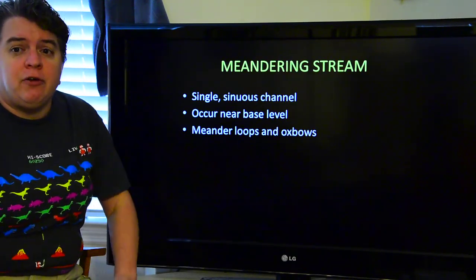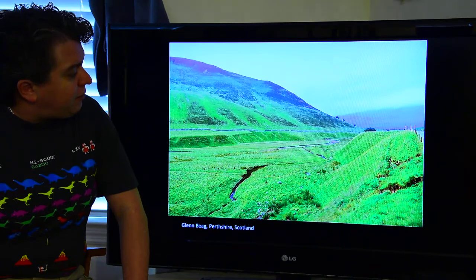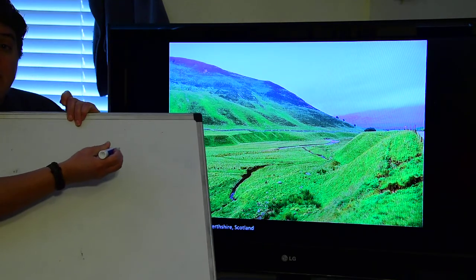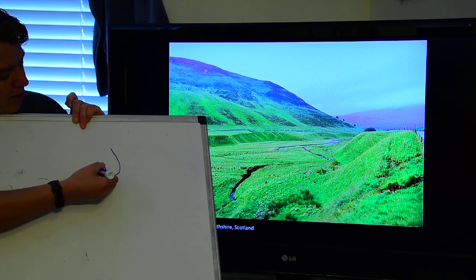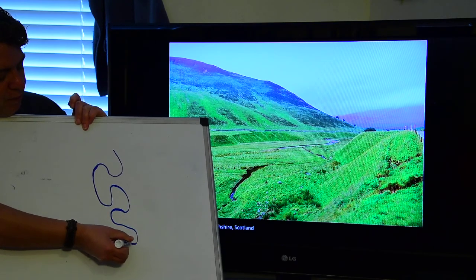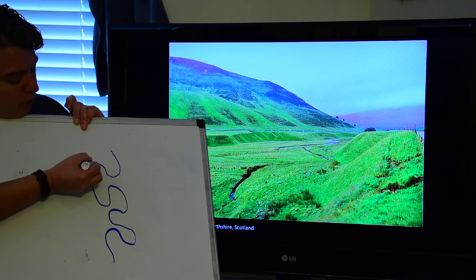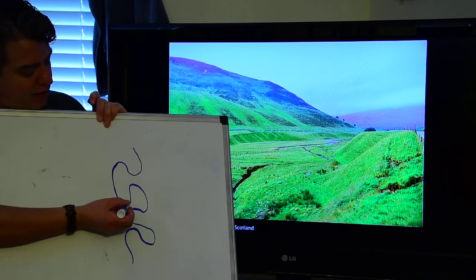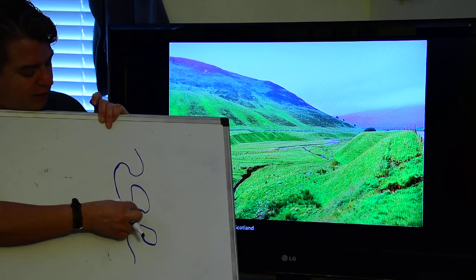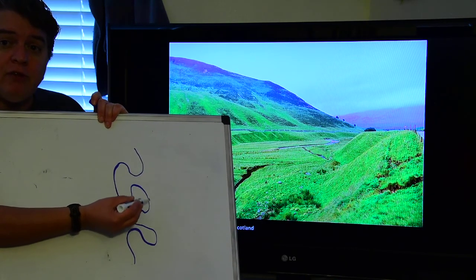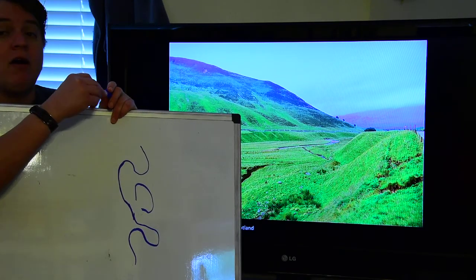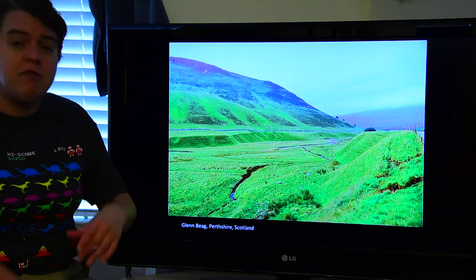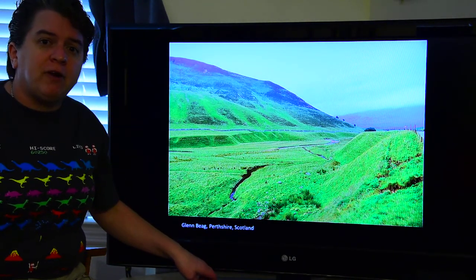You'll have what are known as meander loops and oxbows. If we had a meandering stream, it's going to curve around in these interesting patterns back and forth. One of these very curvy areas is a meander loop. What can sometimes happen is the stream will straighten itself out and cut off one of these meander loops, turning it into a lake — that's called an oxbow lake or an oxbow. So in these meandering streams you get these very curvy channels, and meander loops that sometimes get cut off and become oxbows.